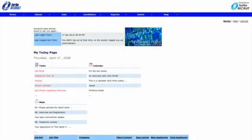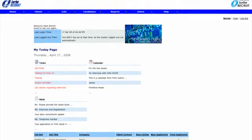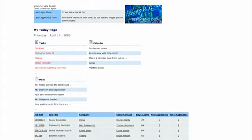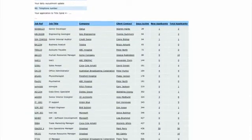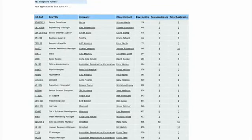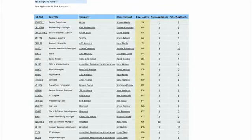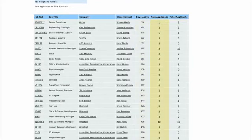On logging into the system, you'll see a snapshot of all active job orders in relation to clients and contacts. You can also see how many days the job has been active and whether there are any new applicants.